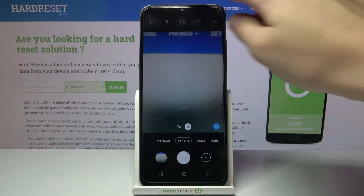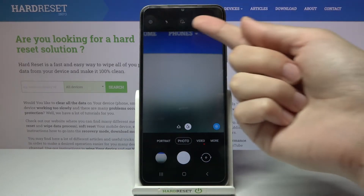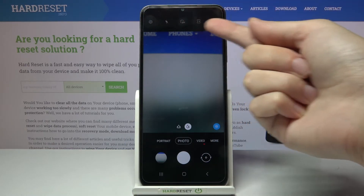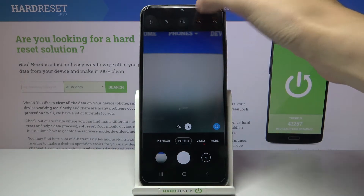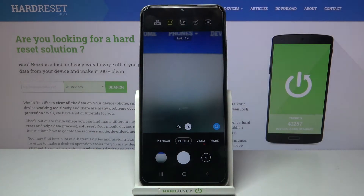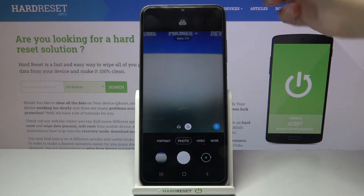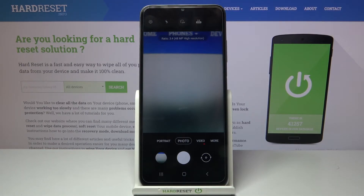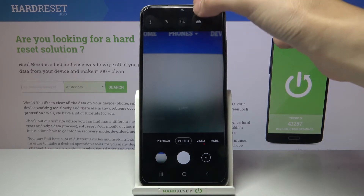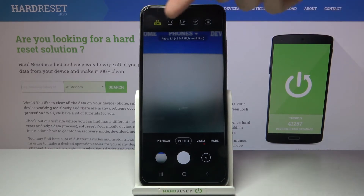Here we have to focus on this settings bar and tap the second button from the right so we can get access to our aspect ratio. Now we are in 3 and 4. This ratio is also available with 48 megapixels, the best possible resolution here, so this is how to get access to it.